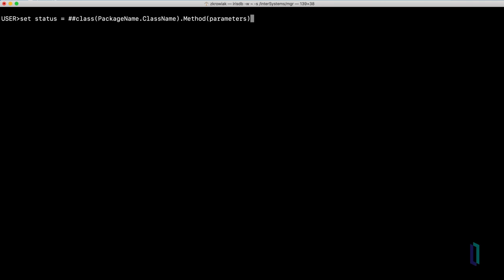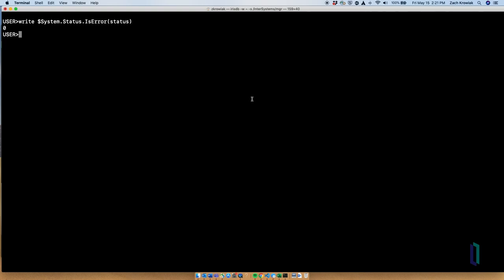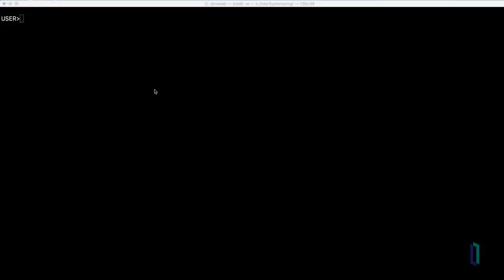Then, you can pass that status variable into a built-in method designed to return a 1 if the status is an error, or a 0 if it is not. Type write $System.status.isError. Write out an error message to the terminal, passing the status variable into $System.status.DisplayError.